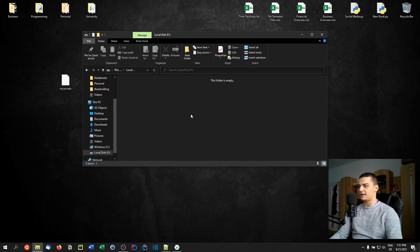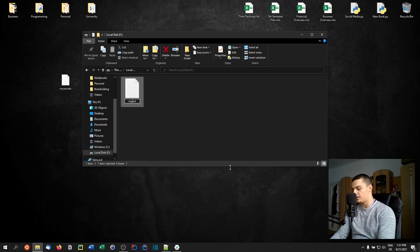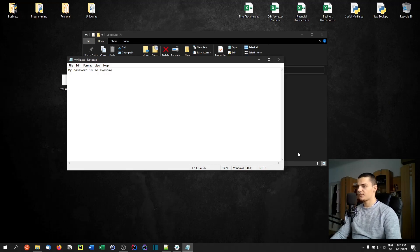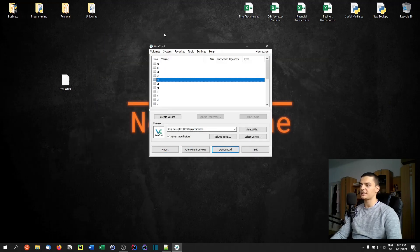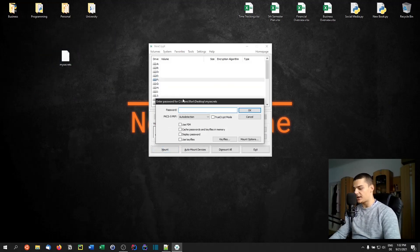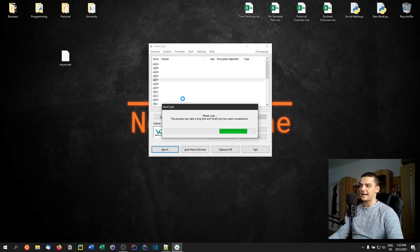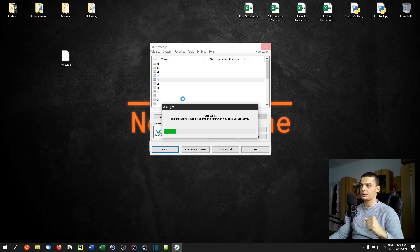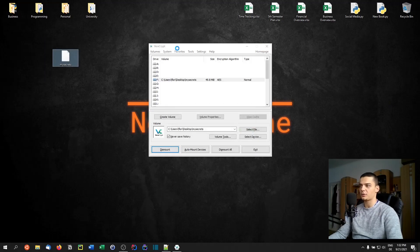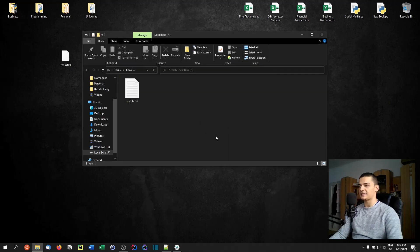I can double-click here and see the folder is empty. If I go to 'This PC', I can see I now have a local disk F here which works like a flash drive. I can create a text file — 'myfile.txt' — open it, write something like 'my password is so awesome', save and close it, then dismount. The file is still only accessible with the password. It's basically like a flash drive in the form of a file — I can upload it to Google Drive, and to see what's inside you'd have to install VeraCrypt and enter the right password.